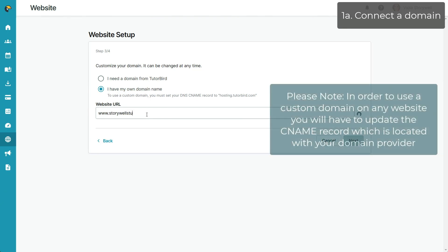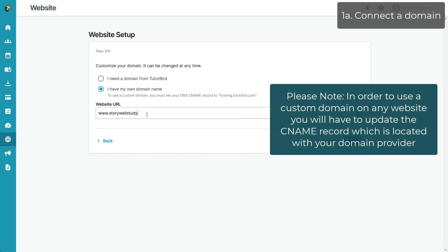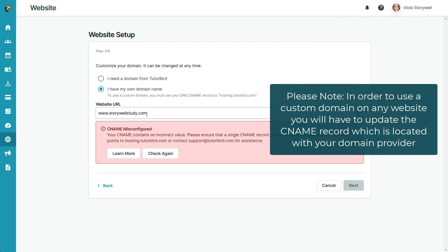Please note that in order to use a custom domain on any website, you'll have to update the CNAME record, which is located with your domain provider. For more detailed explanation and examples of common domain providers, follow the link in the description.